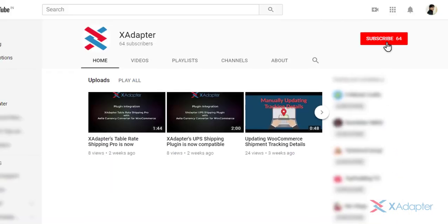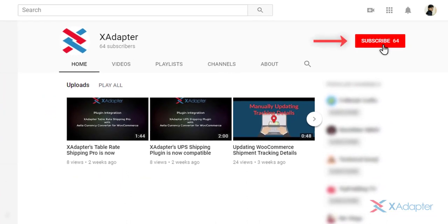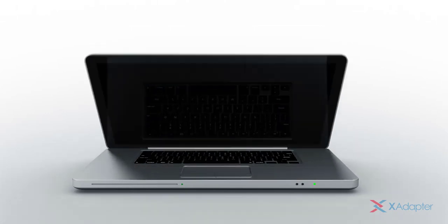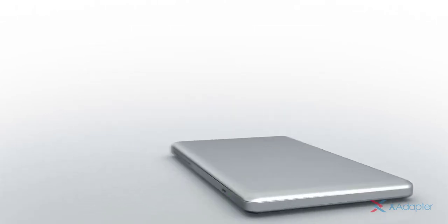To know more about the plugin, refer the product page. And don't forget to subscribe to our YouTube channel for more videos to understand how you can achieve different aspects of e-commerce business. You don't want to miss that, do you? And for any queries, feel free to contact our support team. We'll be happy to help you out.